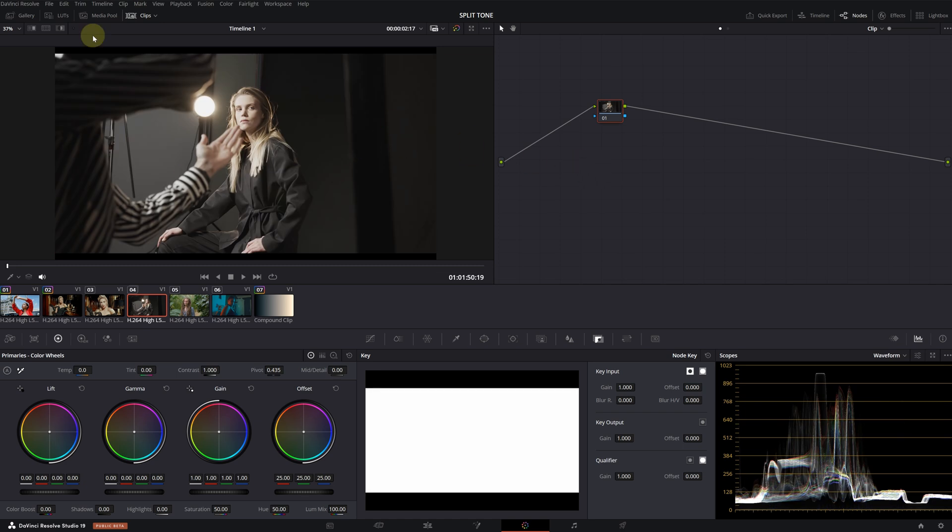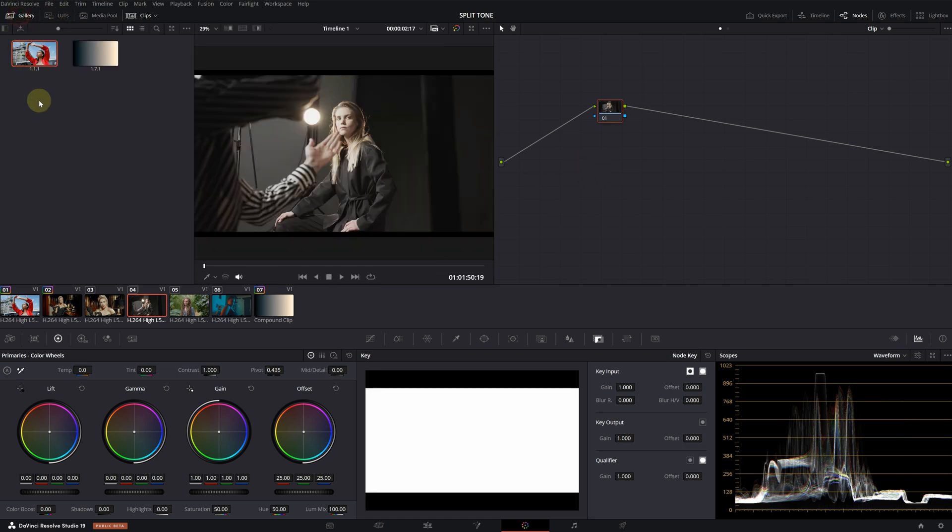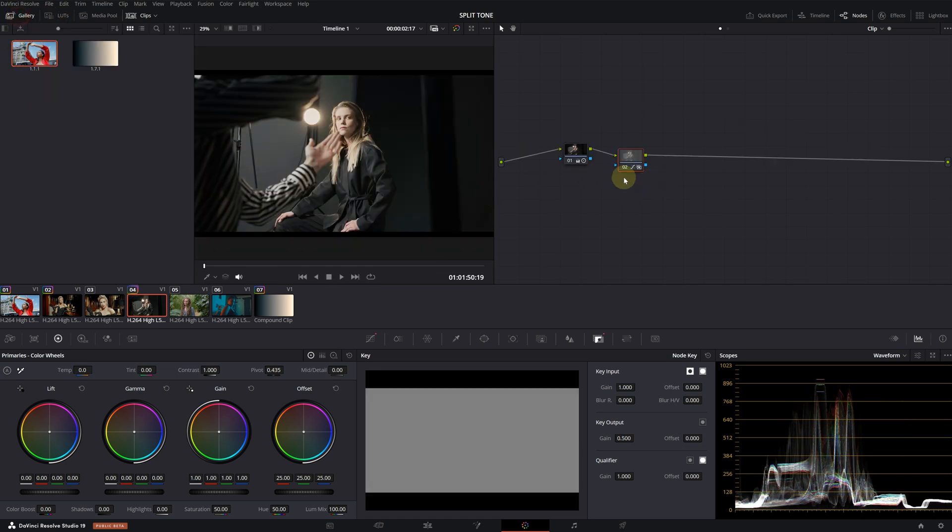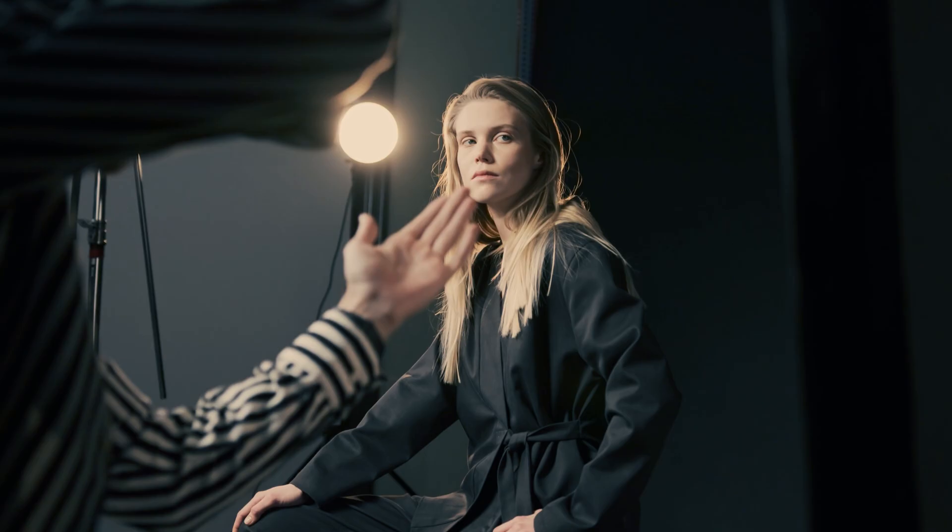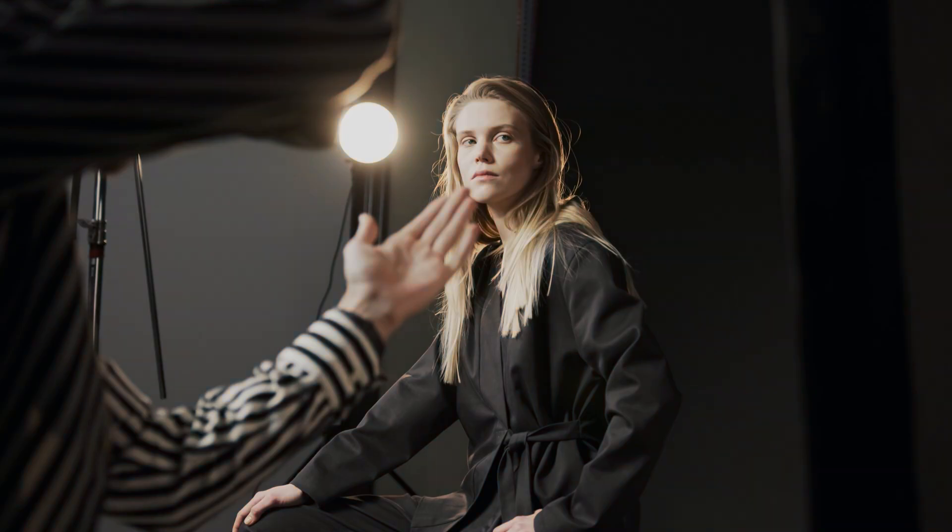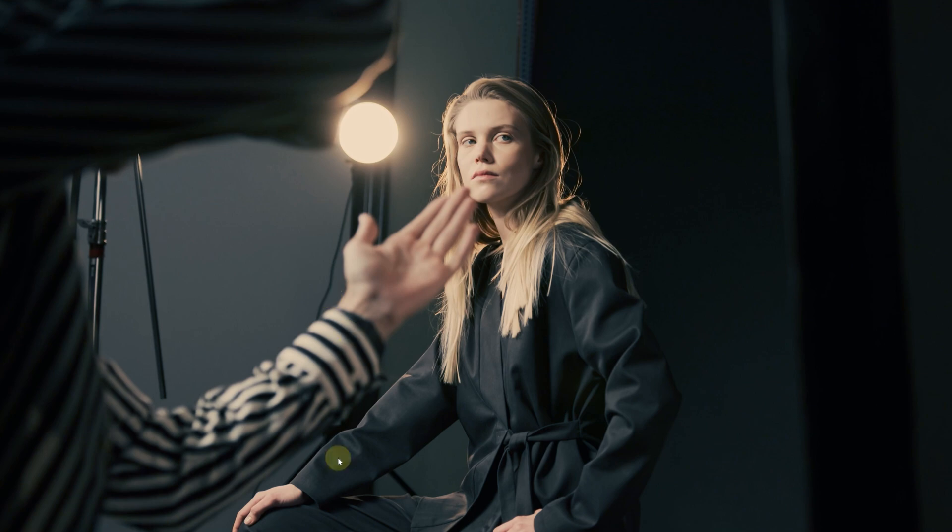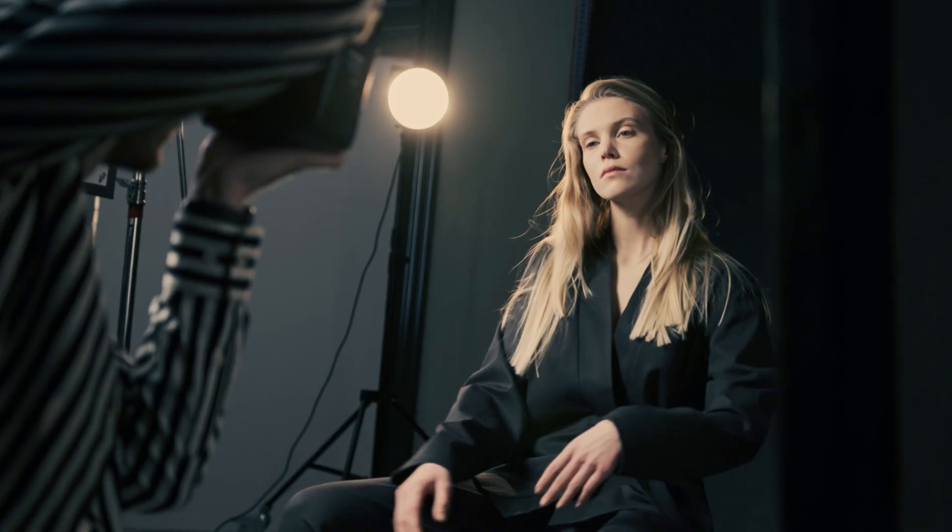I'm applying the same changes I made to the first clip to this one. I'm also going to reset the key output to one. Now, we see in this clip that both the highlights and shadows are greatly affected by the split toning. In fact, it loses some of its believability. Since it doesn't appear natural to our eyes, it creates a sense of something being wrong. But we can adjust this by making some modifications in the curves tool.